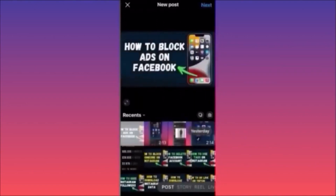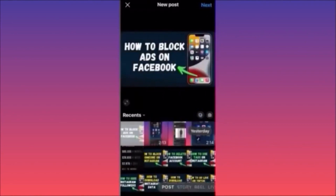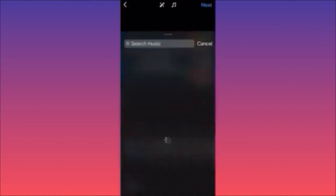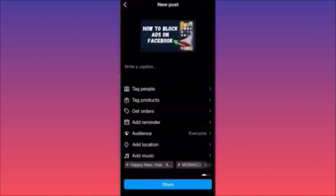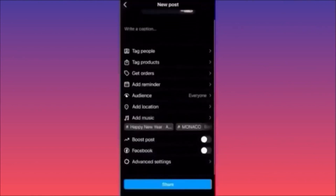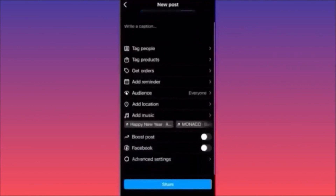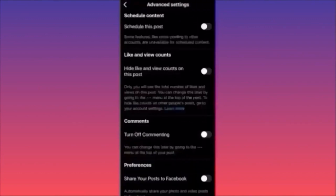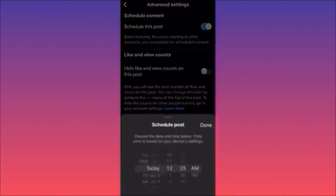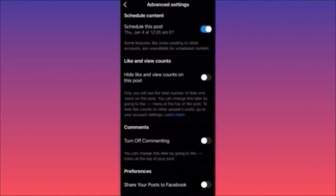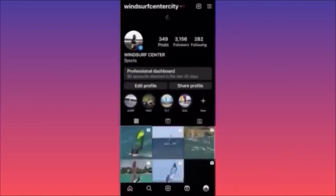Select the post you want to schedule. You can select multiple images by clicking on the double square. Once ready, press Next, and you can add music. Then press Next and you'll find an interesting option — if you click 'Advanced Settings,' you can click 'Schedule This Post.' From here you can schedule the timing, the date, the AM or PM, then click Done — your post will be scheduled.